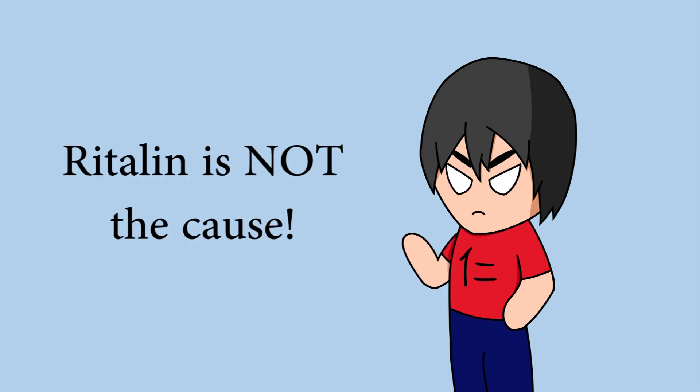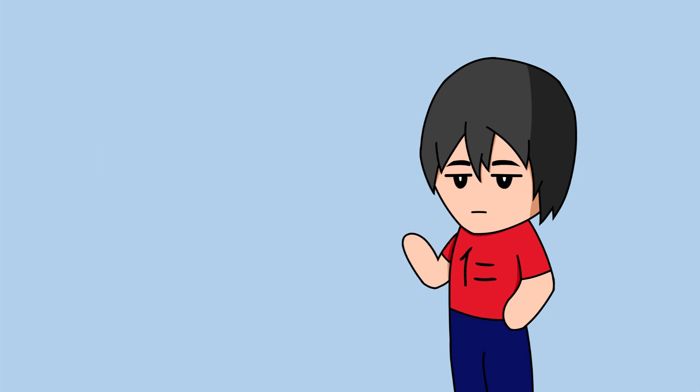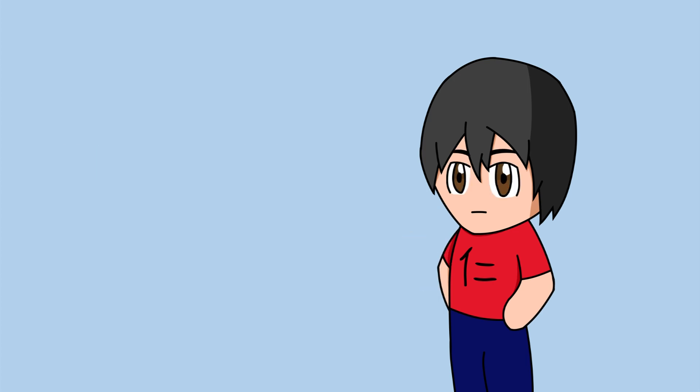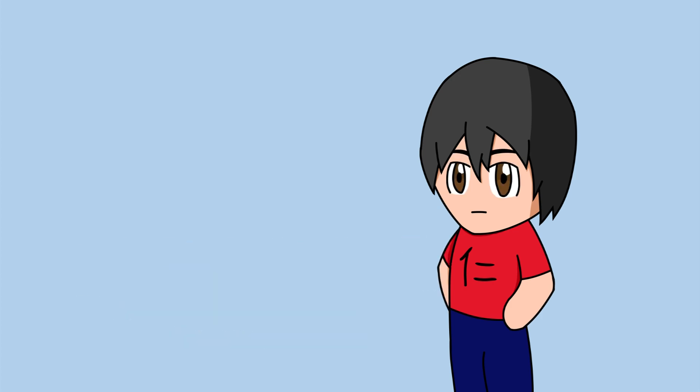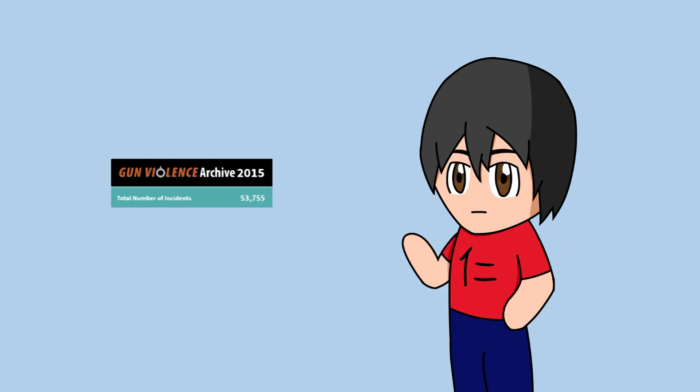Ritalin is not the cause of these shootings. Let's look at some data. In 2015, there were 14 and a half million prescriptions for Ritalin. Even if we assume that every shooter that did some kind of shooting in the United States in 2015 had Ritalin in their system.